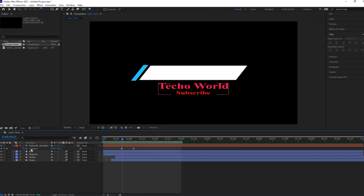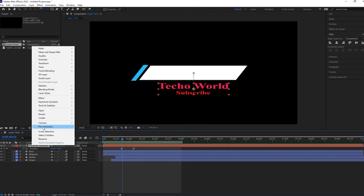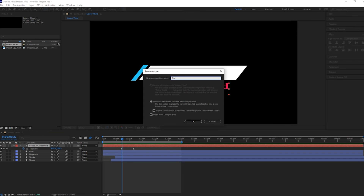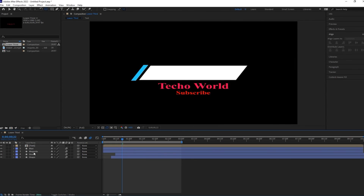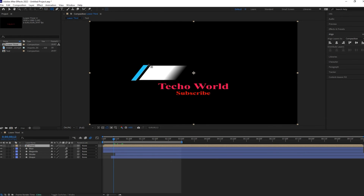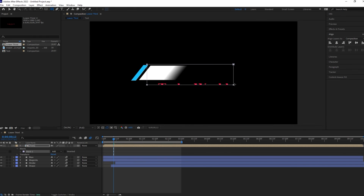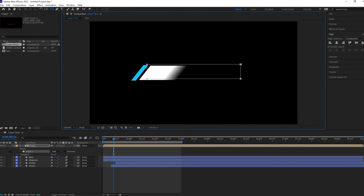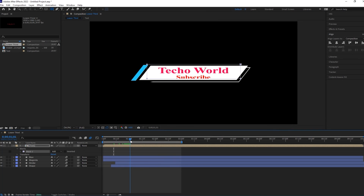Now select this text layer and pre-compose it — let's call it 'text'. Now create a mask for this text layer. You can see here the text animates before the stroke passes, and then the magenta box appears.